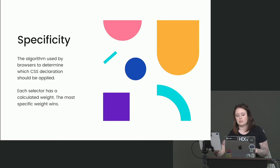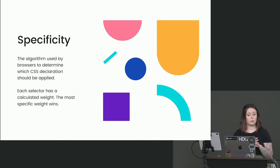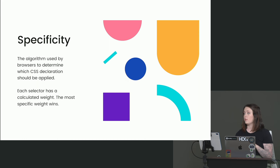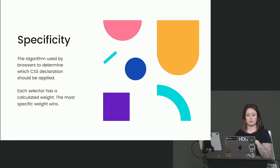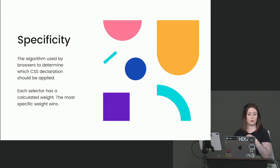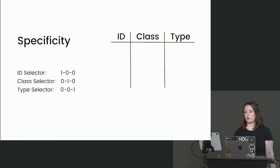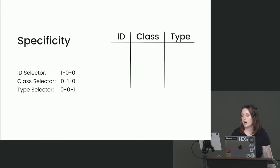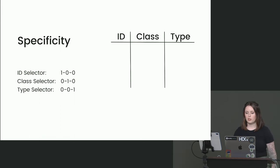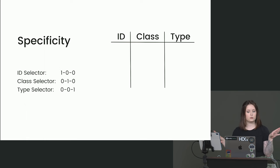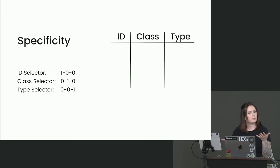So specificity is that algorithm that our browsers are using to determine what CSS declaration should be applied. So every selector that we write has a calculated weight. And it's kind of like a survival of the fittest. The most specific weight wins. It does get a little bit technical. You don't need to memorize how this calculation is run. I think the more practice you get, the more easily identifiable these things will become. And it really only matters if you have two selectors that are trying to style the same exact element. That's when this really comes into play.